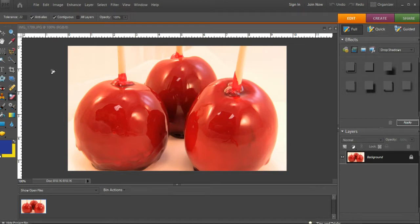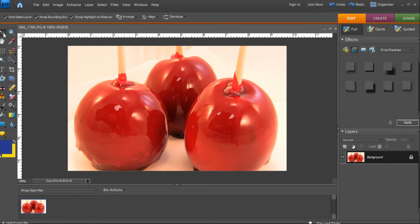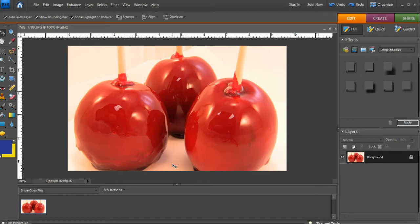We have some nice candied apples here, and we want to pull out the white background and the kind of off-color stuff here. It picked up some pinkish tones. We want to put this on a website that doesn't have a background, so we're going to pull the background out.